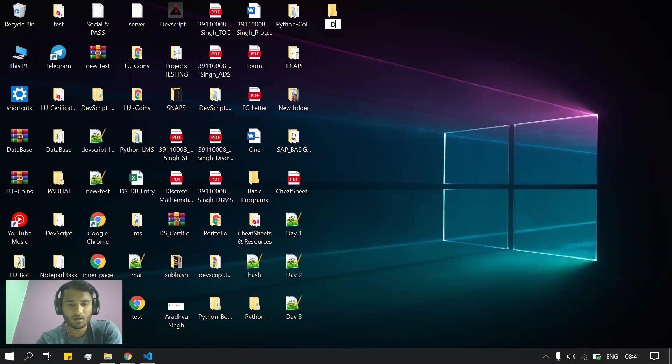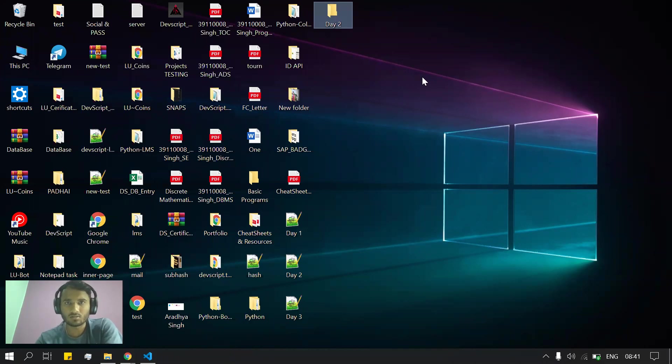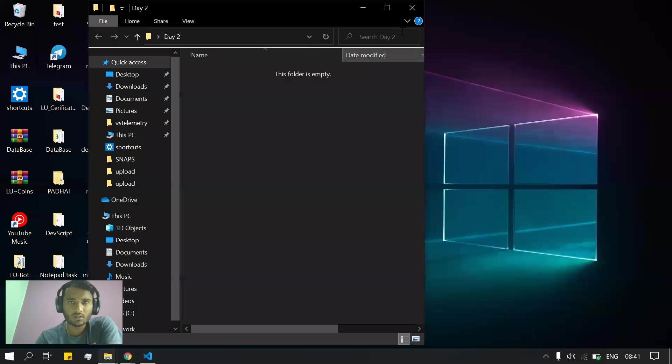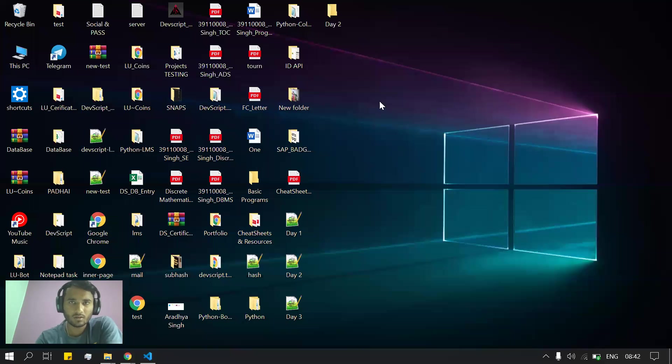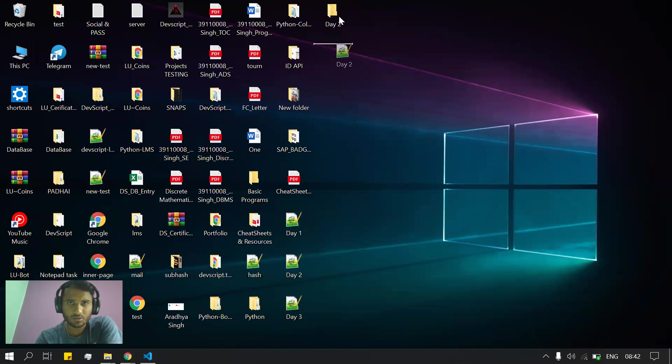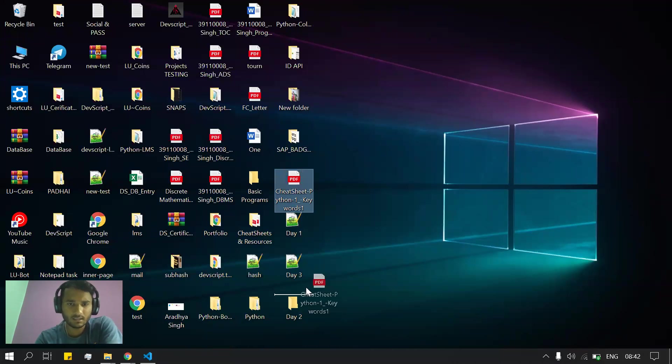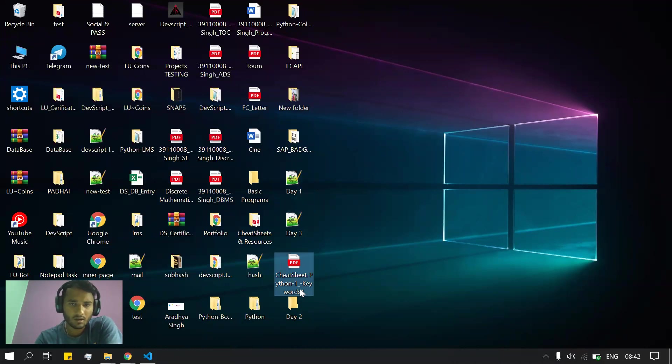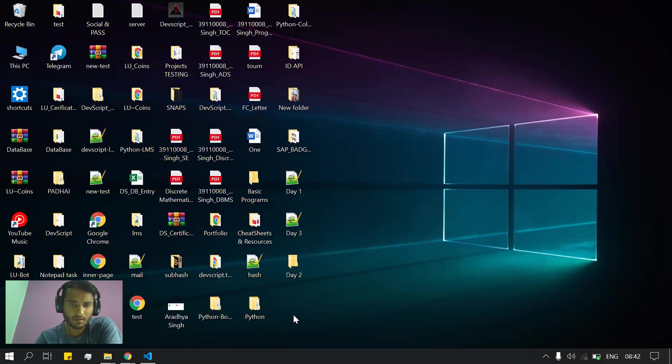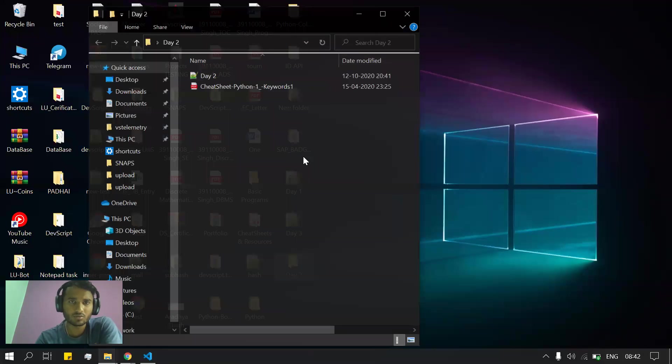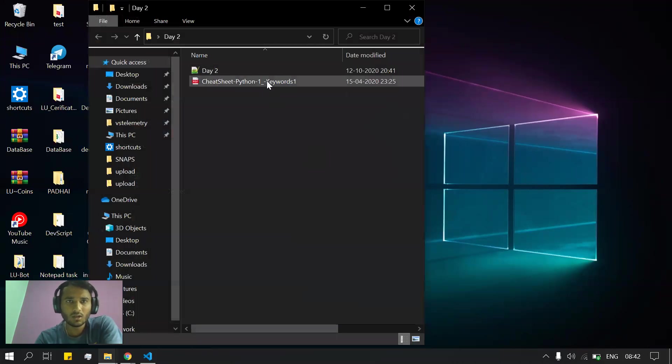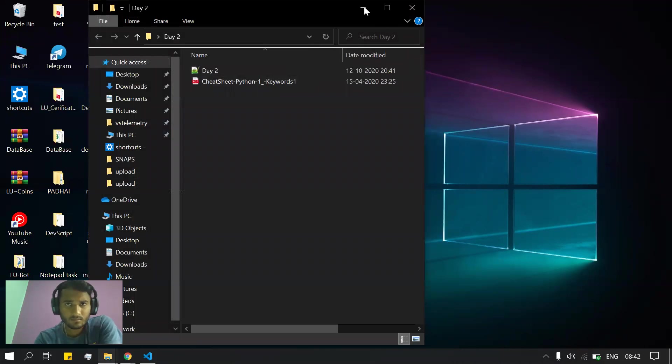2. This is the folder for Day 2. Here I will place this Day 2 file, and suppose there is more than one file, I'll copy and paste another file here as well. So in the Day 2 folder we have two files that I want to